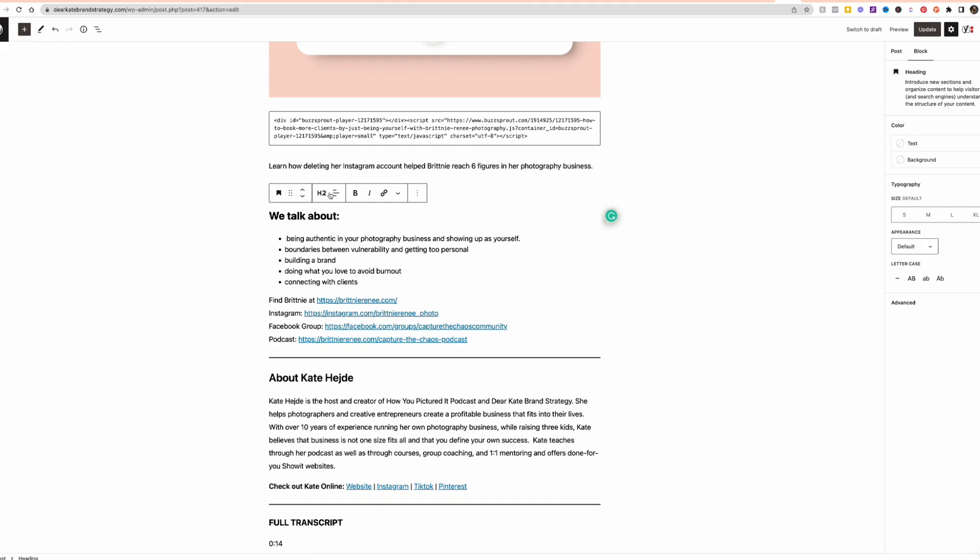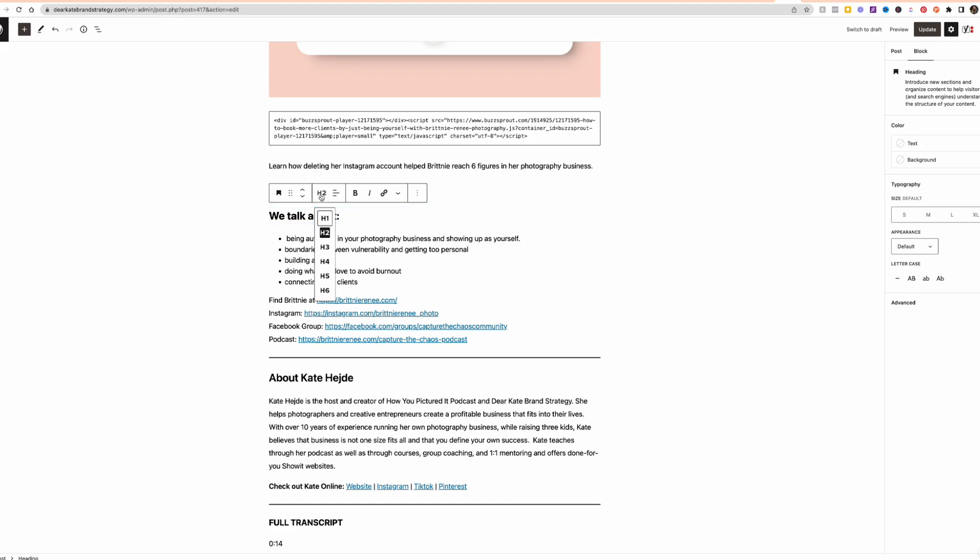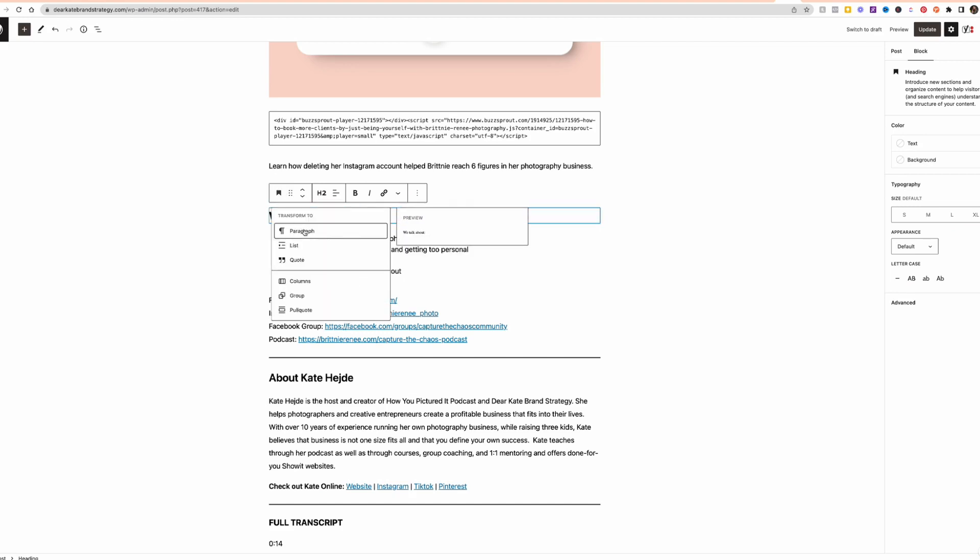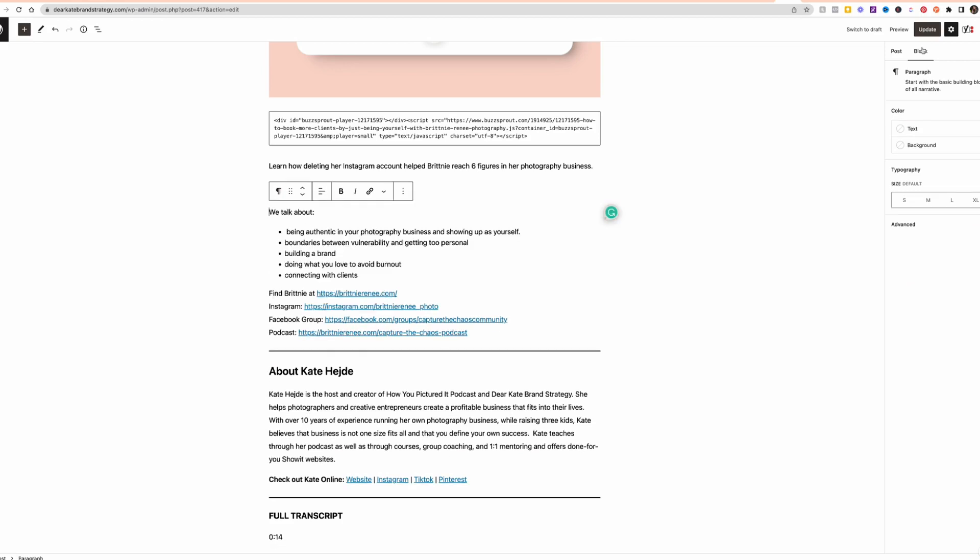Now you've got the option of H1, H2, H3, H4, H5, H6. These fonts will match up to what you have set in your ShowIt design site settings. So this is your title heading, subheading, and then there's the paragraph text. So that's how the font styling will match from your blog over to your actual post live.